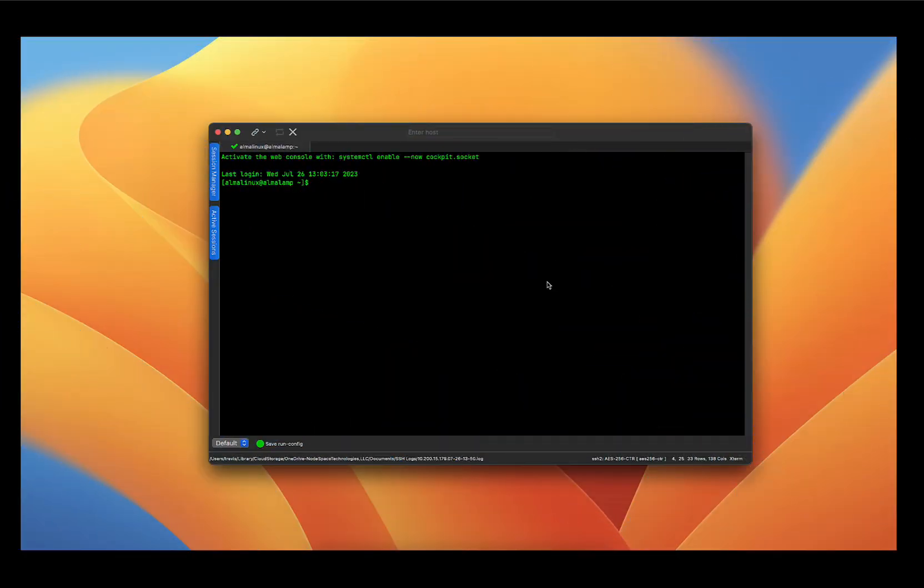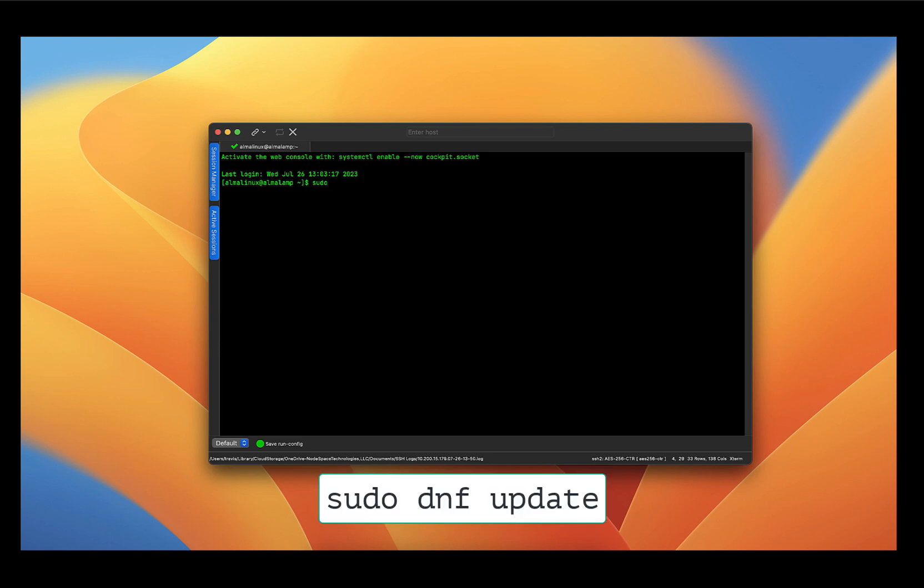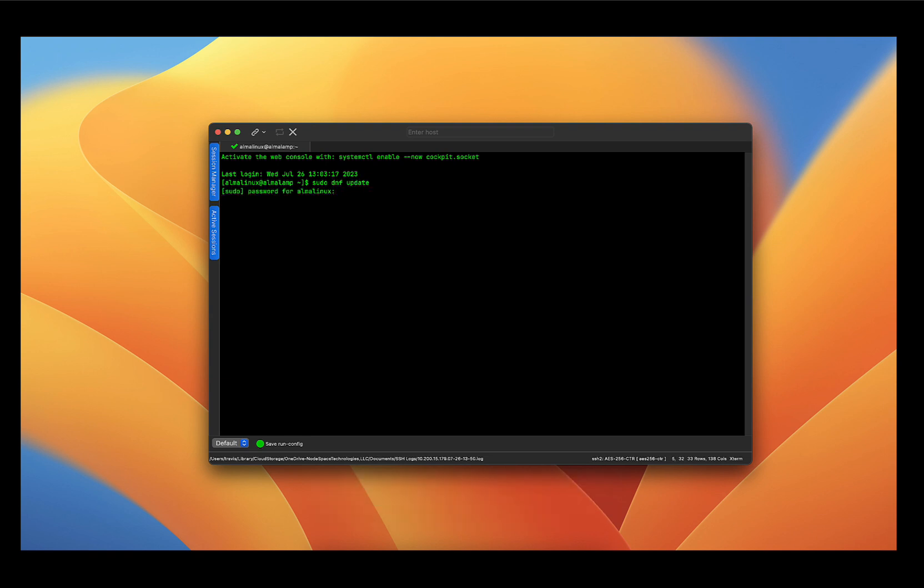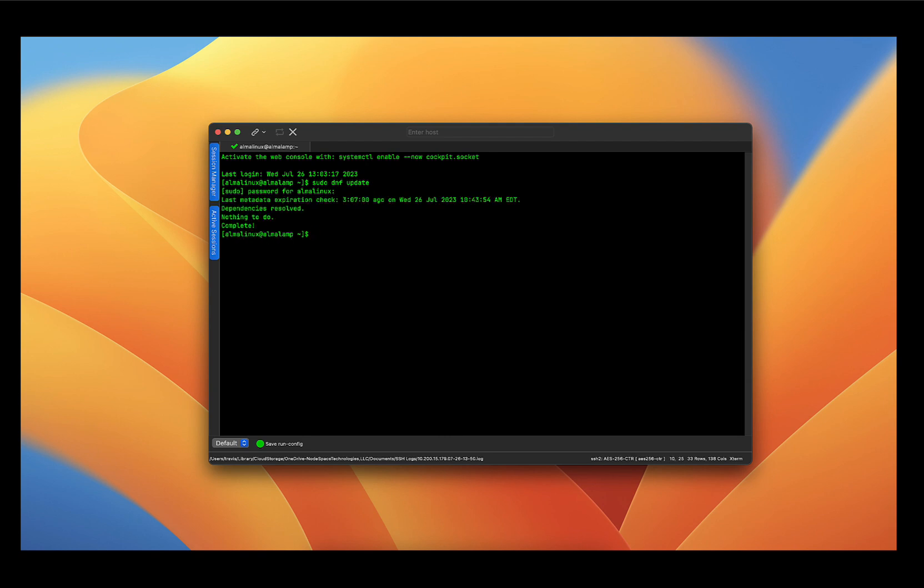So first things first, it's essential to update the system to ensure that you have the latest software packages and security patches. You'll want to go ahead and type in the following command: sudo dnf update and press enter. And because I am not running as root, I need to provide my password. Alright, and with this message, it means that our system is up to date. So we're good there.